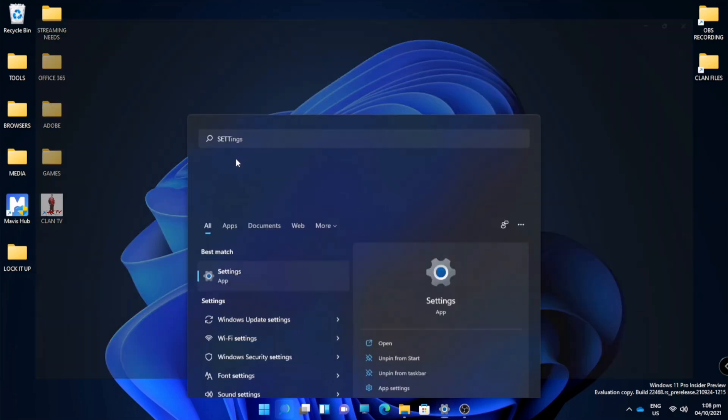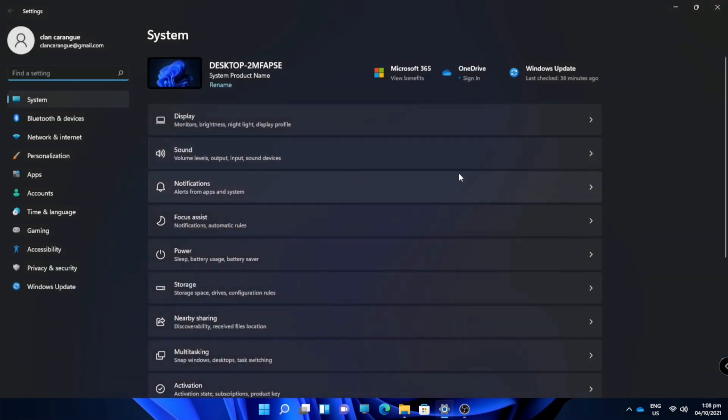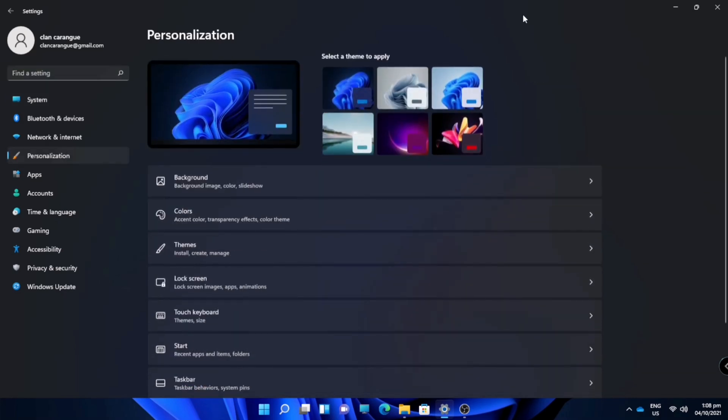Once you are in the settings, just go to personalization and go to lock screen.